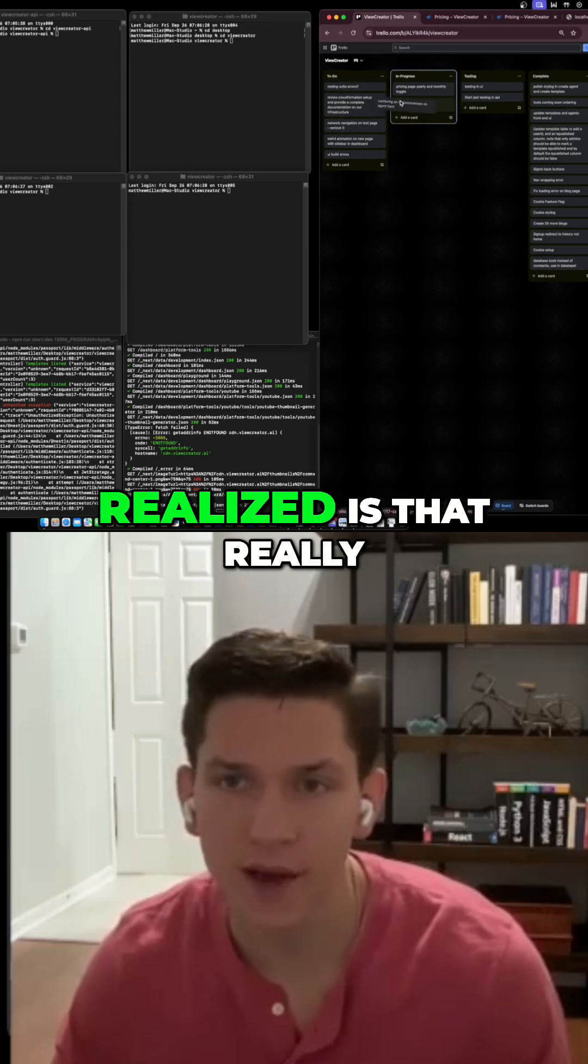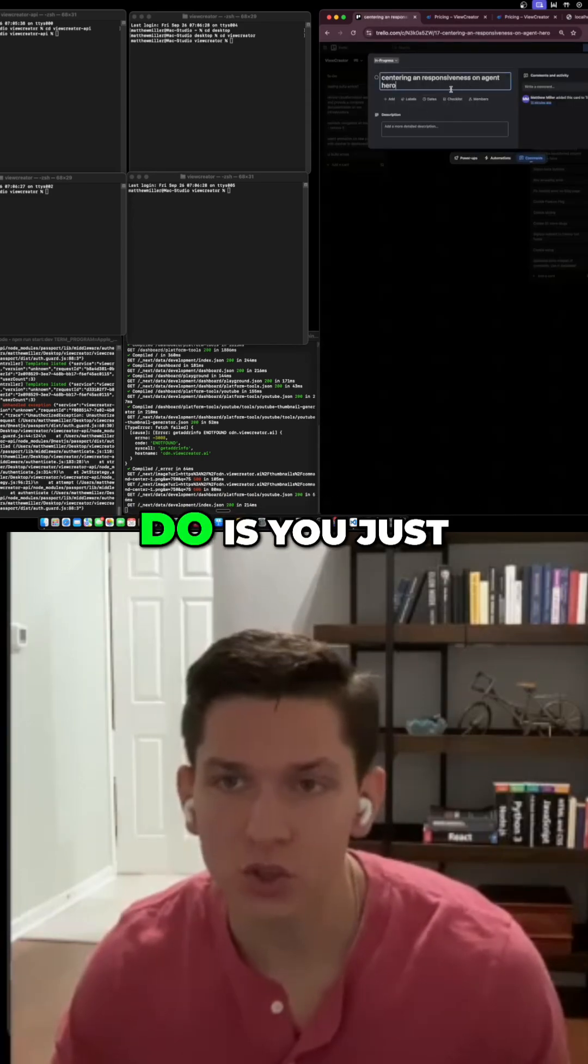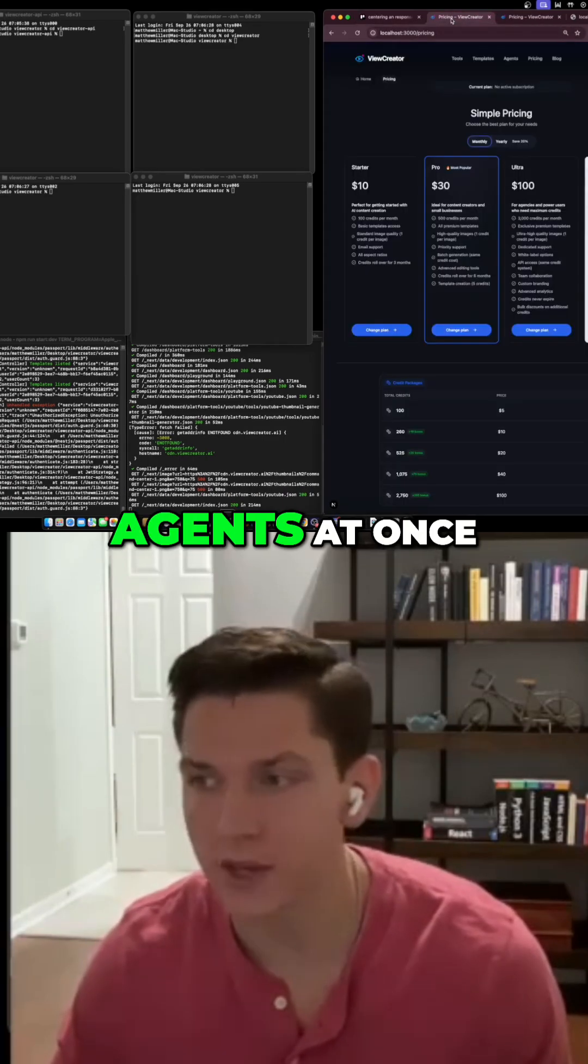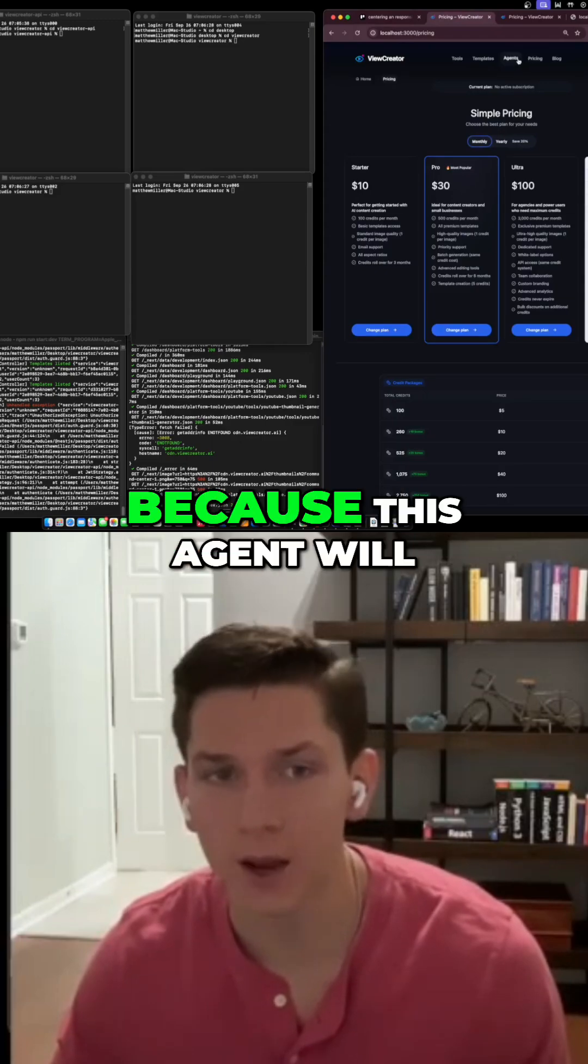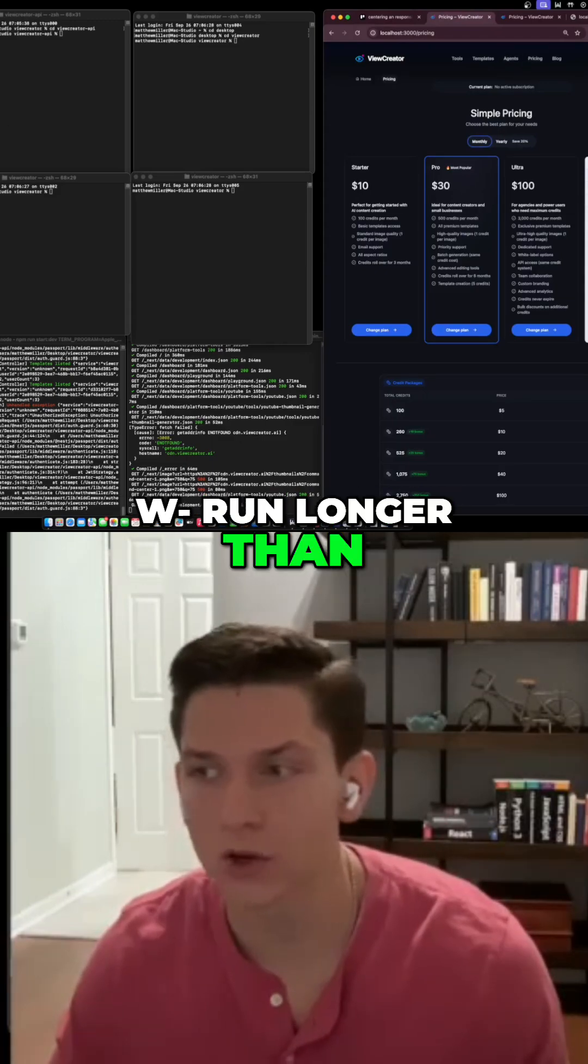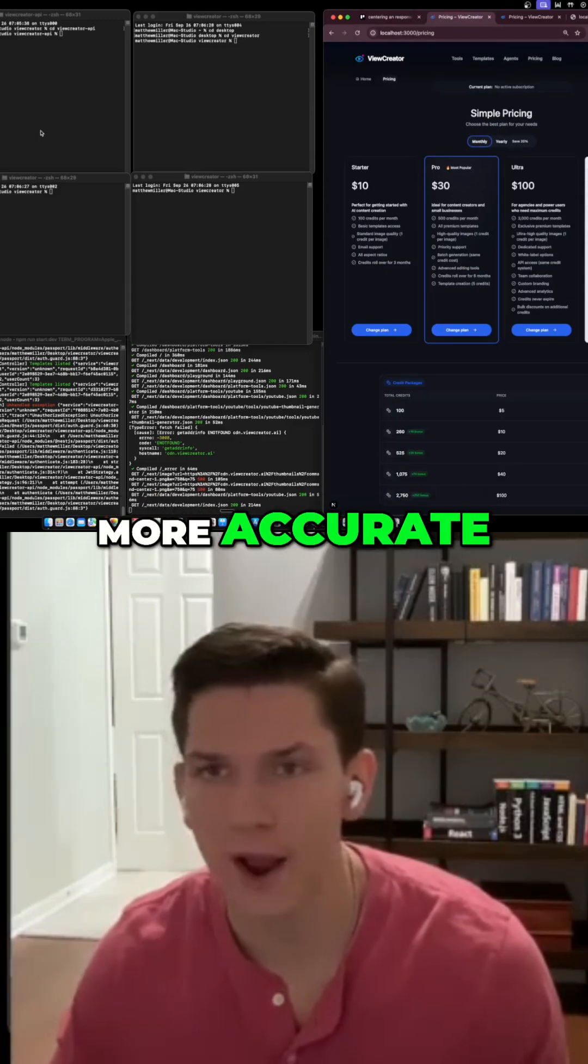But what I realized is that you just need to launch multiple agents at once, and that helps out a lot because this agent will run longer than a Cursor agent will, but it'll actually be more accurate.